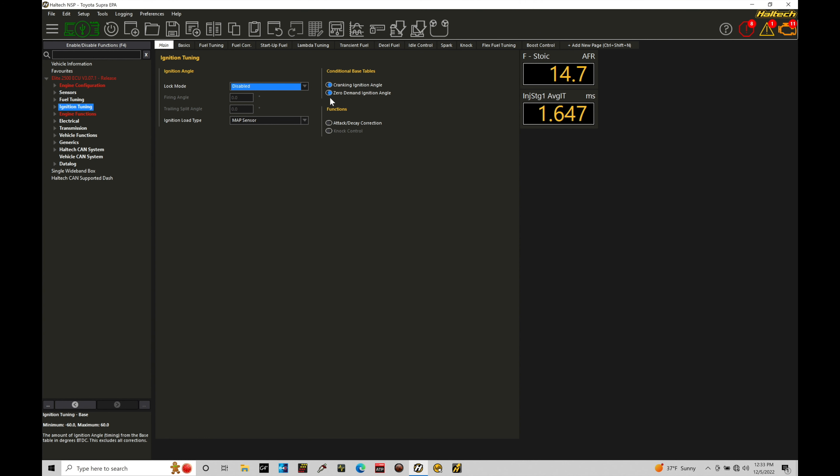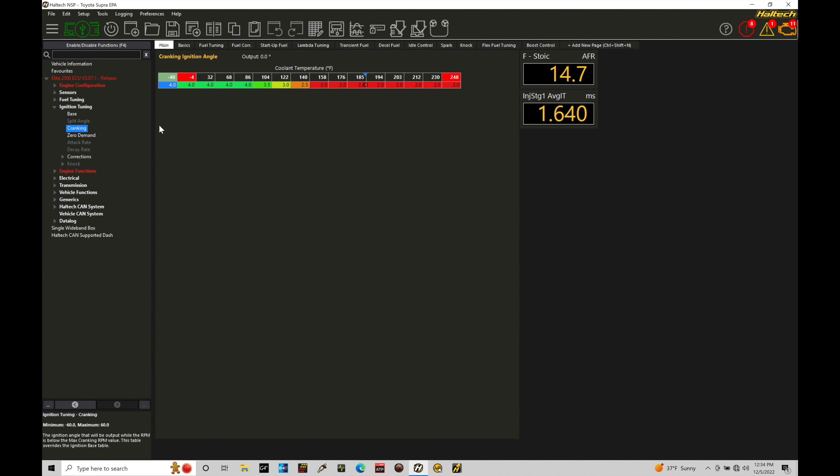Let's first focus our attention here into our cranking ignition angle because that's toggled on. If we go here into our ignition tuning and we jump here into cranking. Now this table here is based on our engine coolant temperature and it's based on a value that we want to actually run when the engine is in cranking conditions.